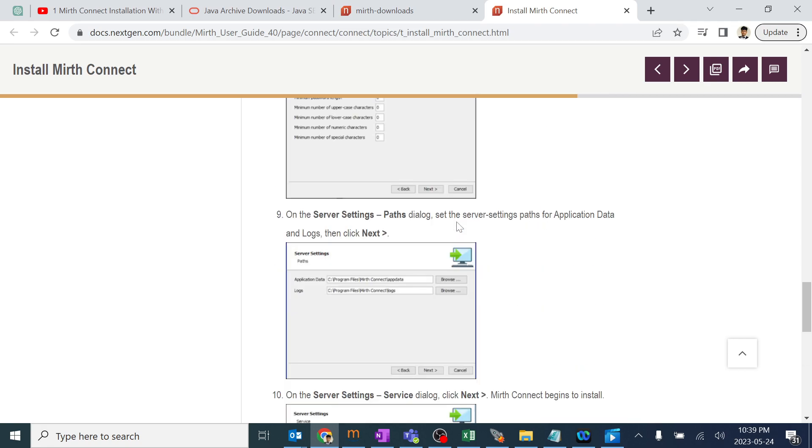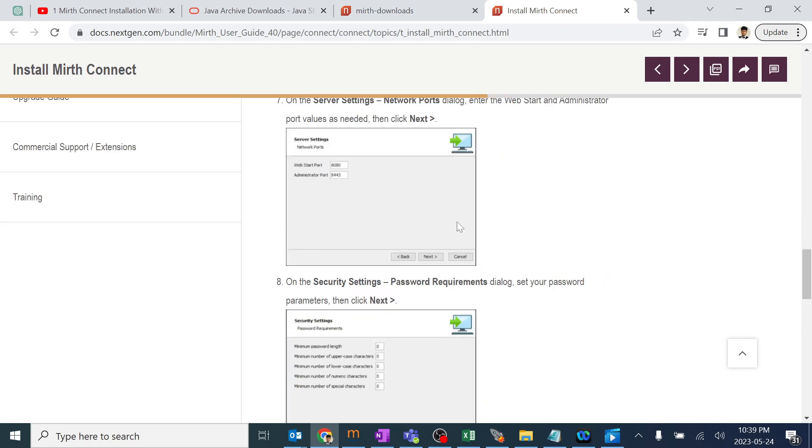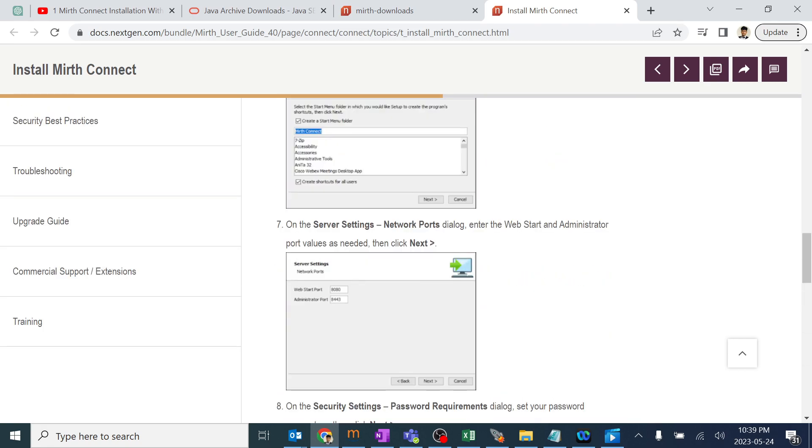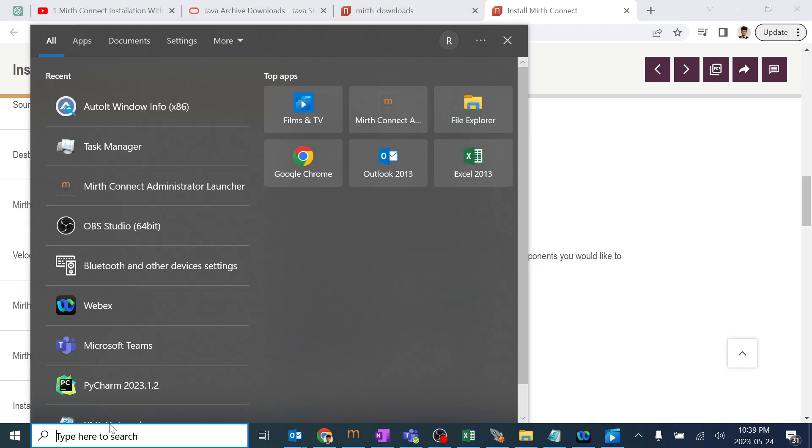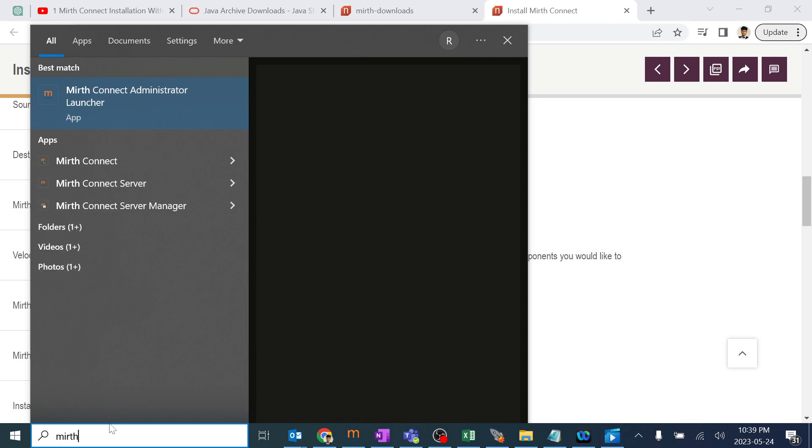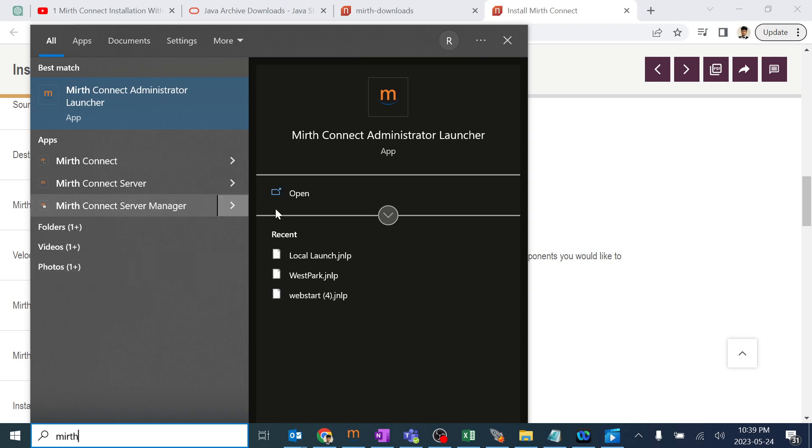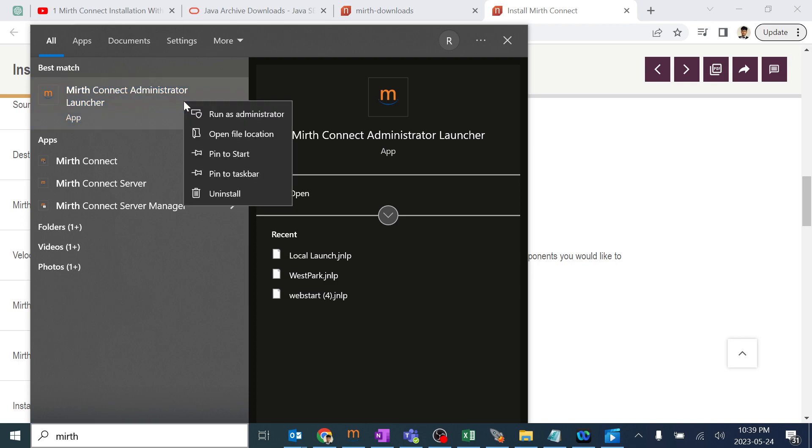The most important point is how to launch MIRTH Connect. After installation is done, in the search button click MIRTH. You need to always launch it with the administrator launcher at the first time. Click Run as administrator if you have admin rights, or you can open it directly.